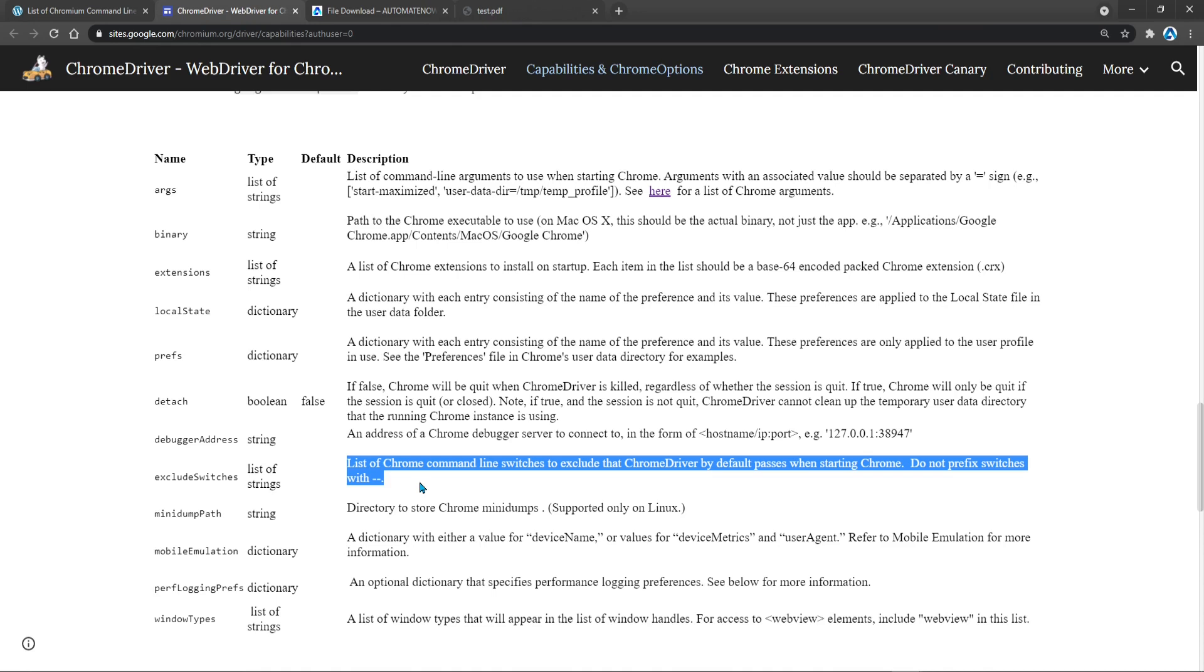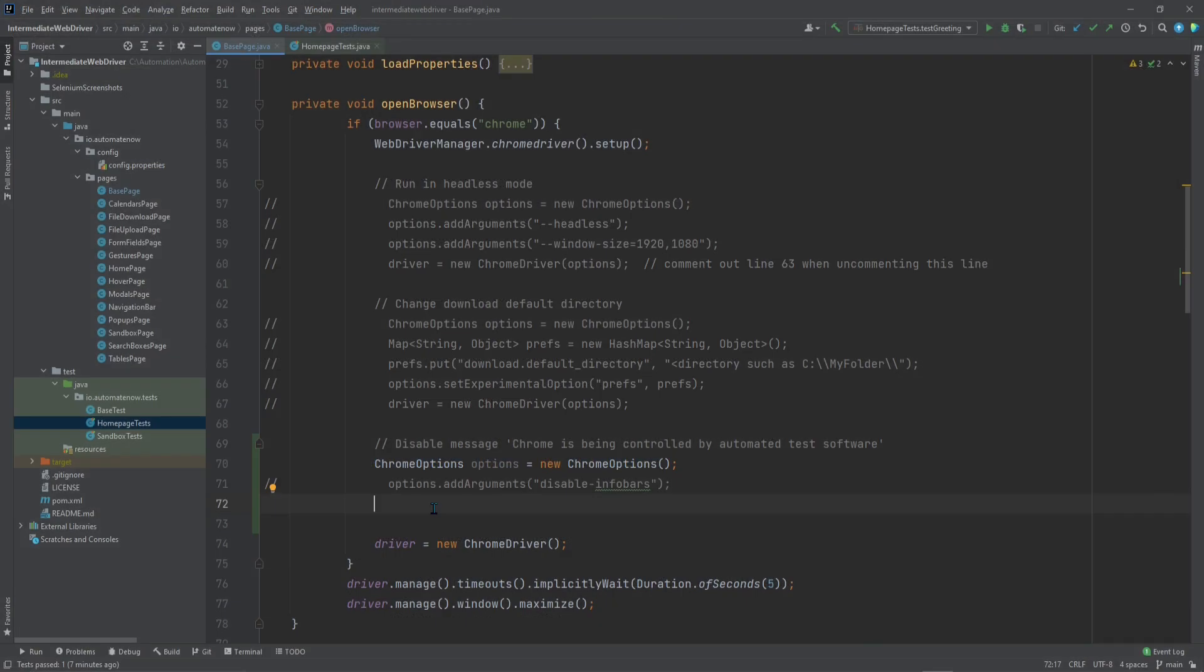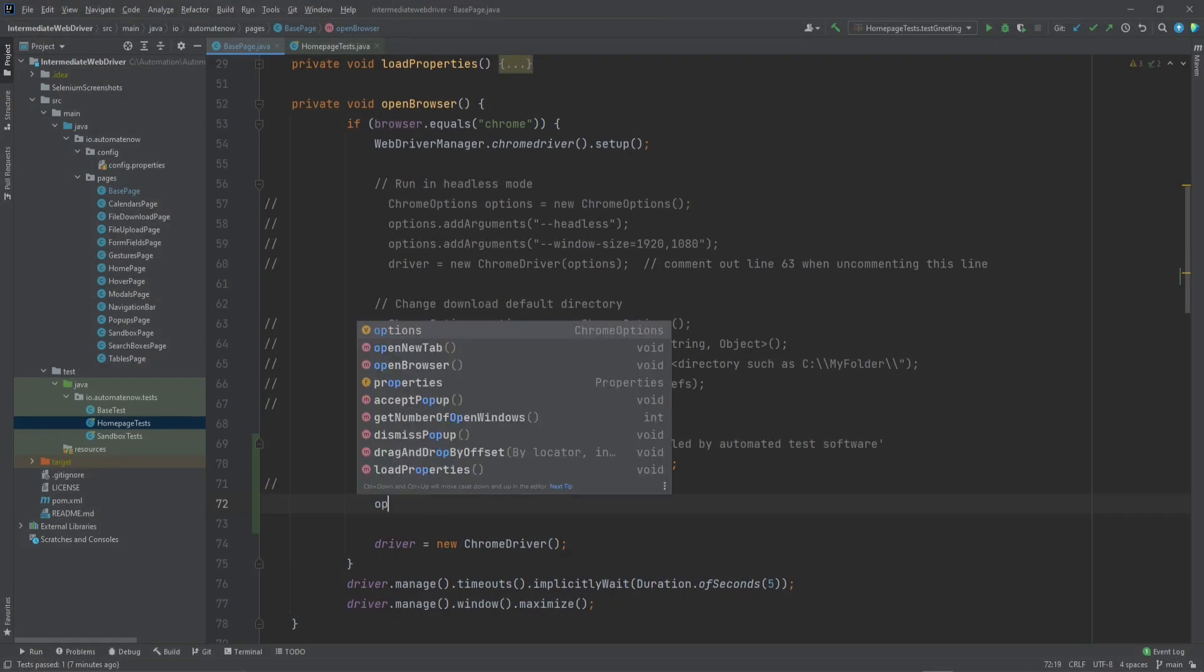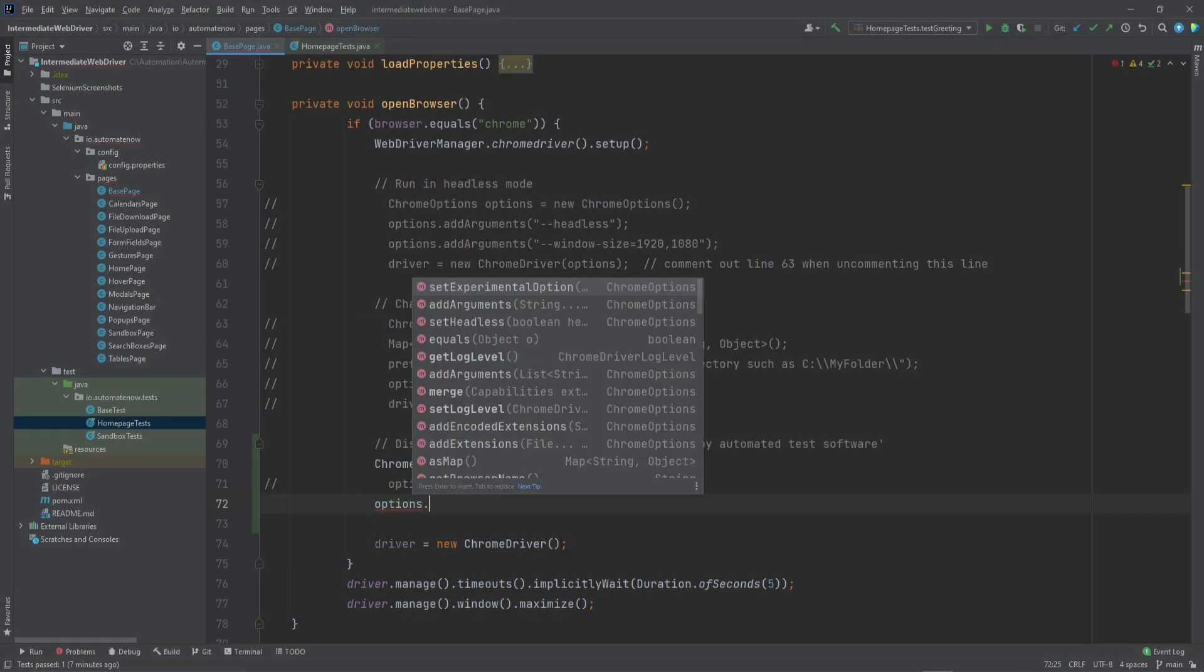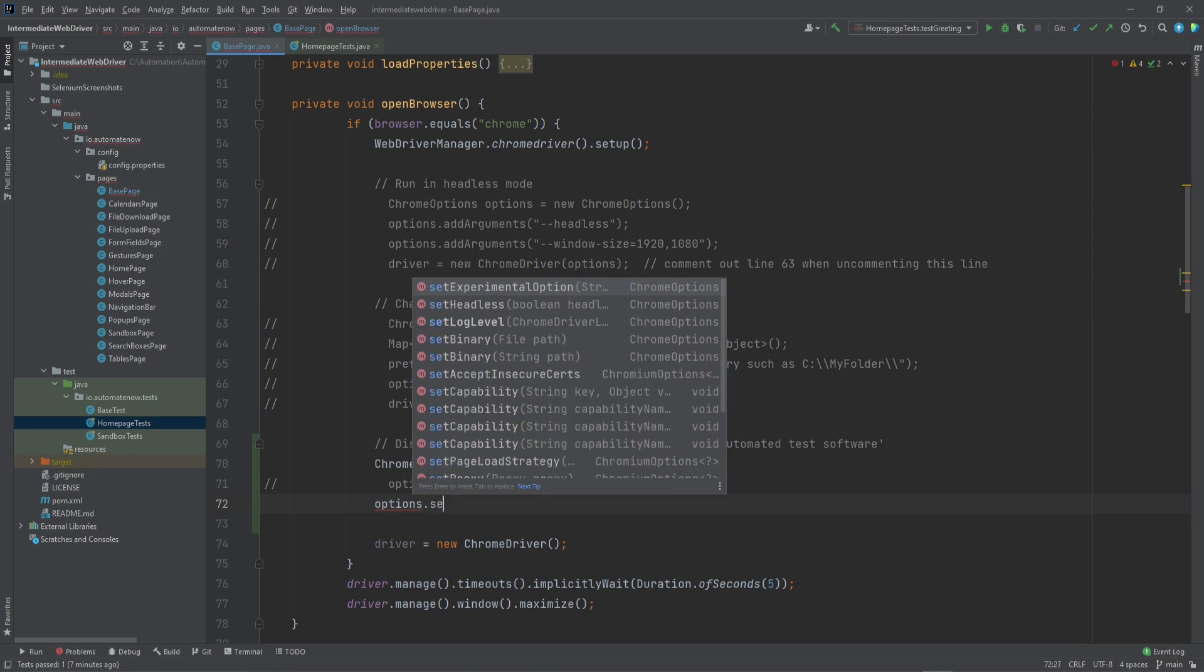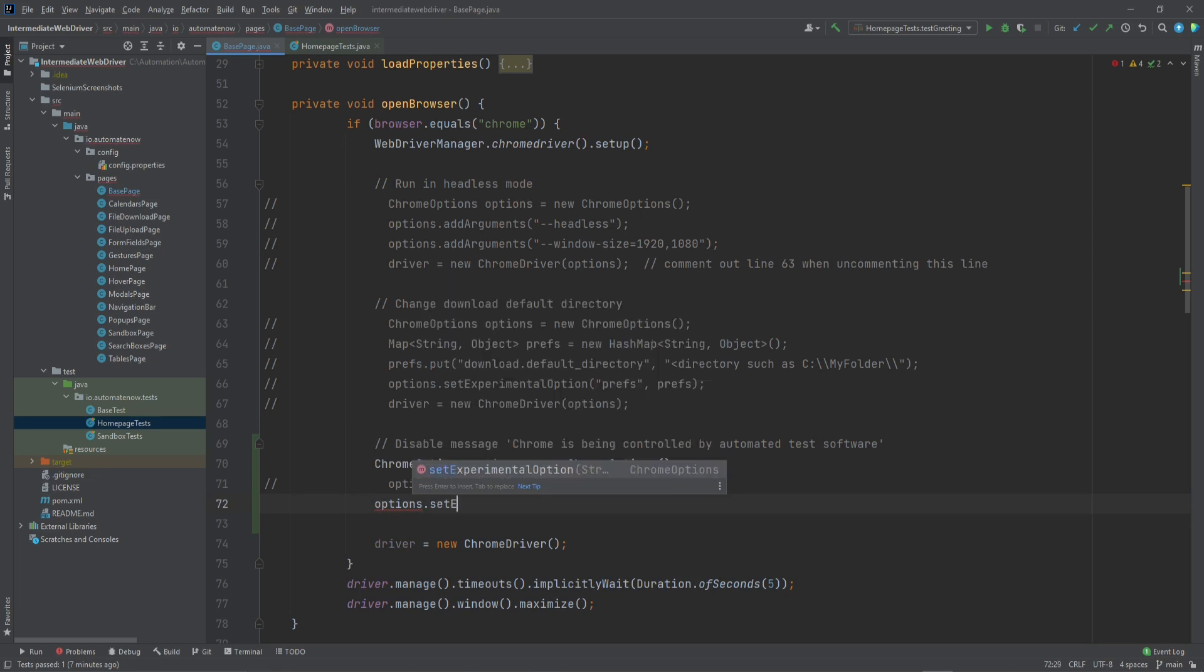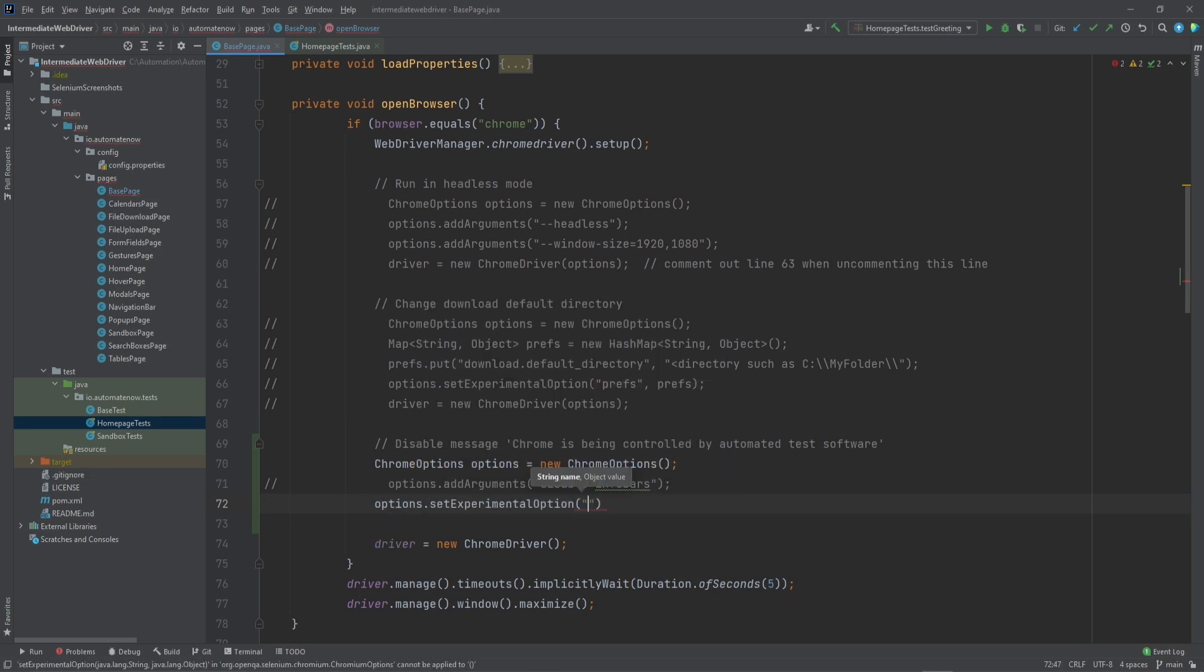Let's go back to the code. And here we're going to say options dot set experimental option. And we're going to include that option that we talked about, exclude switches.